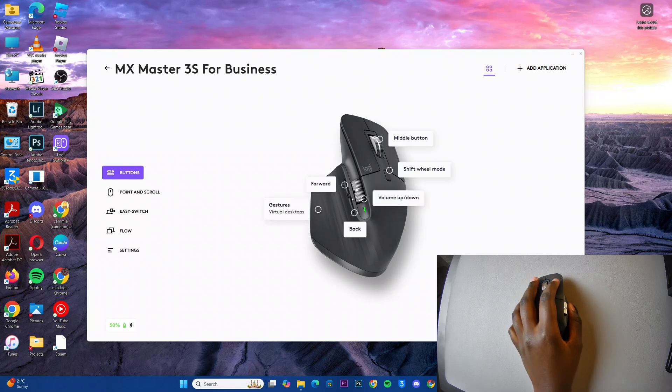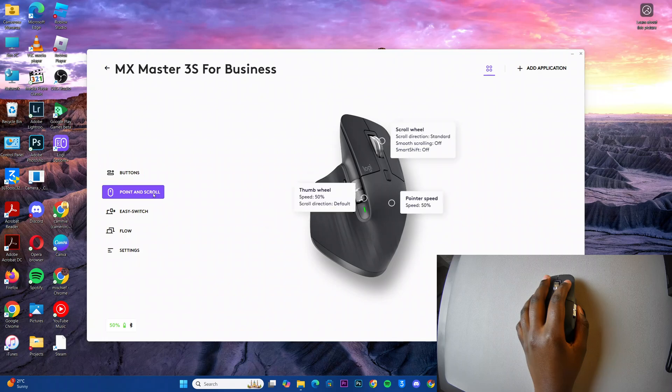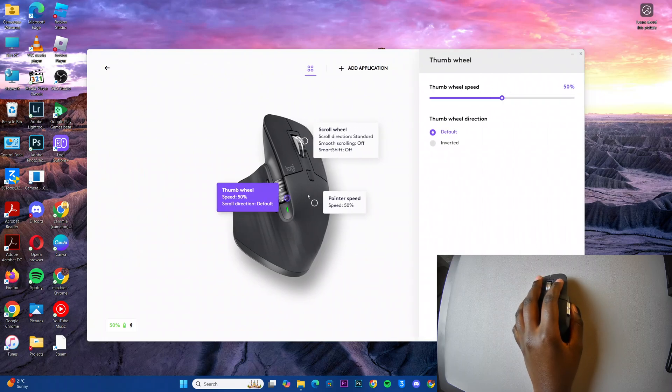Once you've selected your mouse, click on Point and Scroll, then select Thumb Wheel.